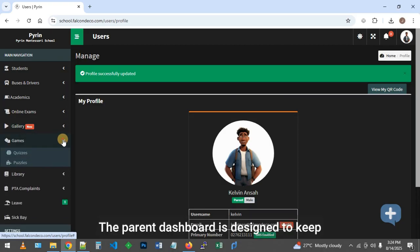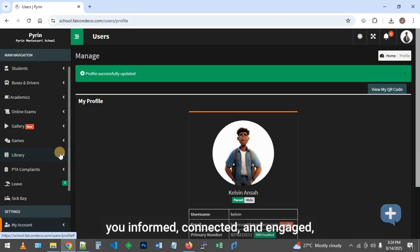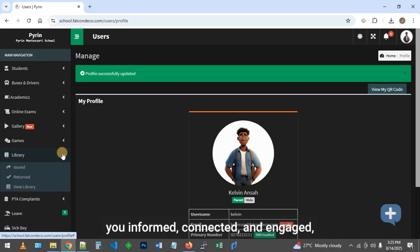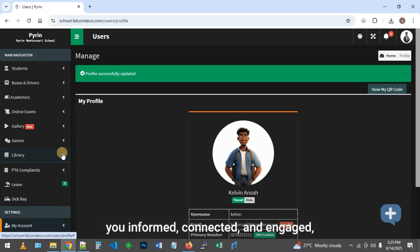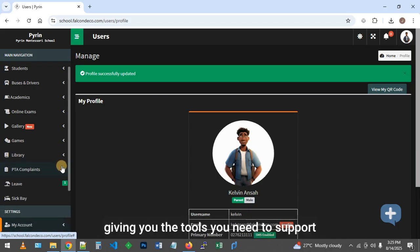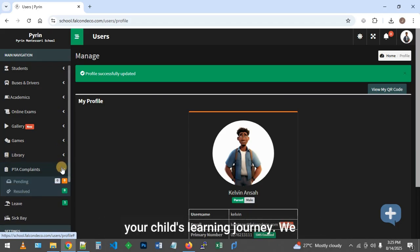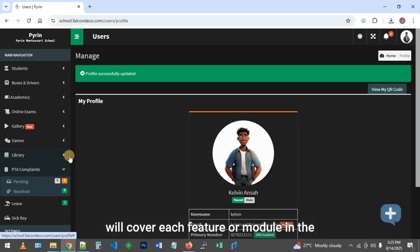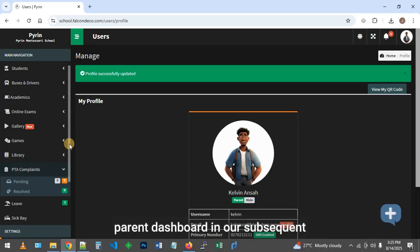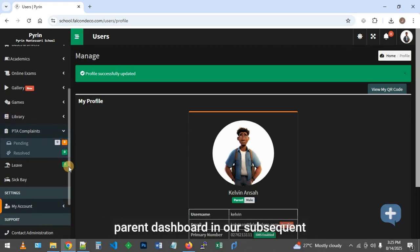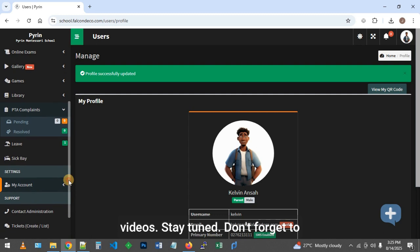The parent dashboard is designed to keep you informed, connected, and engaged, giving you the tools you need to support your child's learning journey. We will cover each feature or module in the parent dashboard in our subsequent videos. Stay tuned.